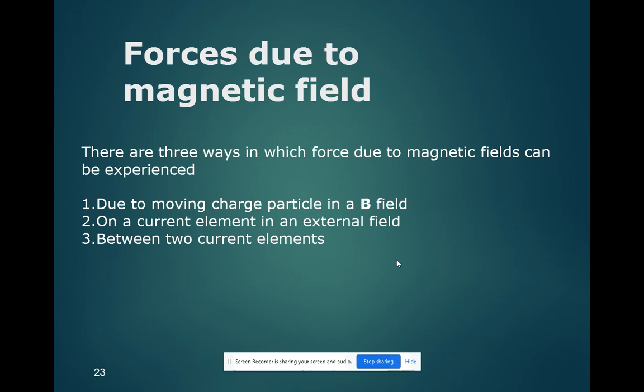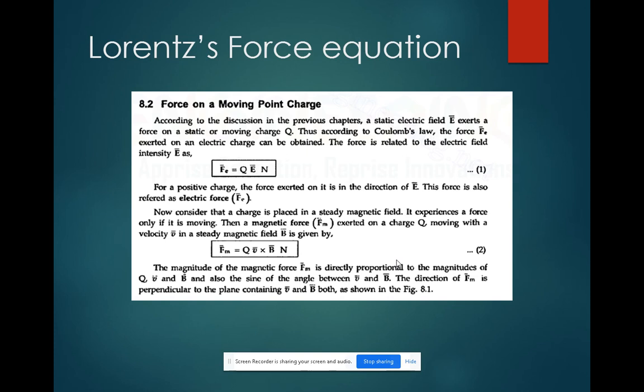So, the first is a moving charge particle in a magnetic field, the second is the presence of current elements in the external field, and the third is due to two current elements — the presence of two current elements will exhibit force in the magnetic field. Now we are going to see the Lorentz force equation, which will be seen applied to a point charge.